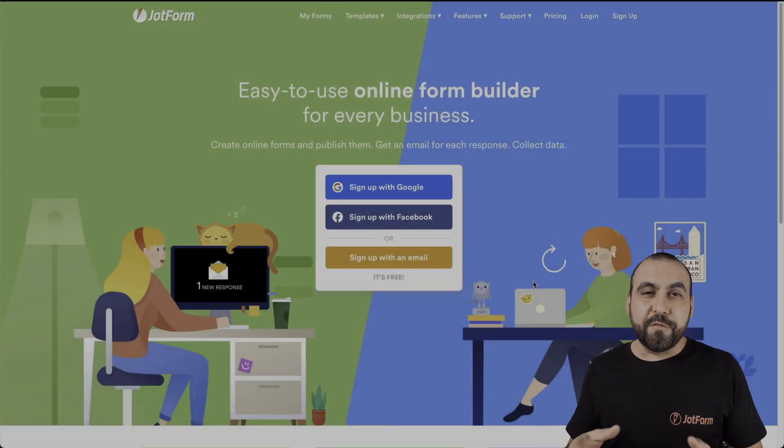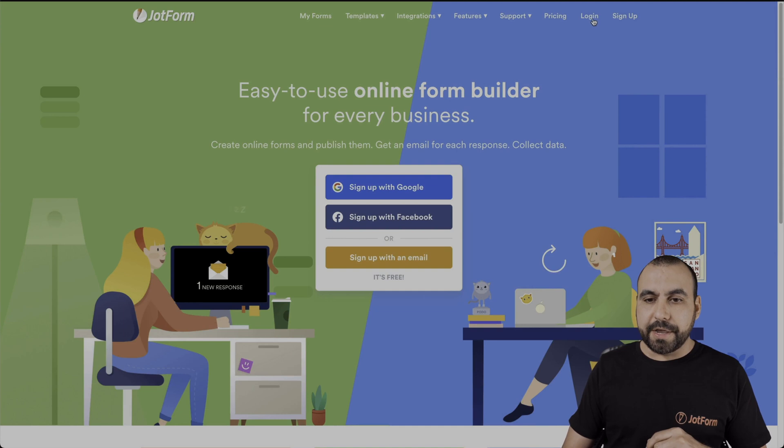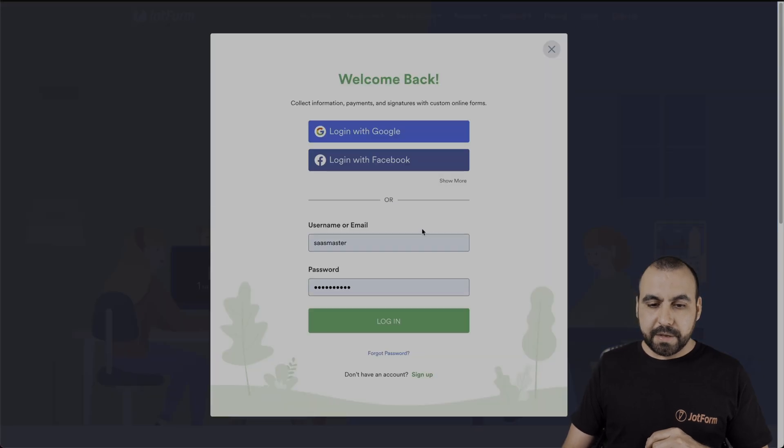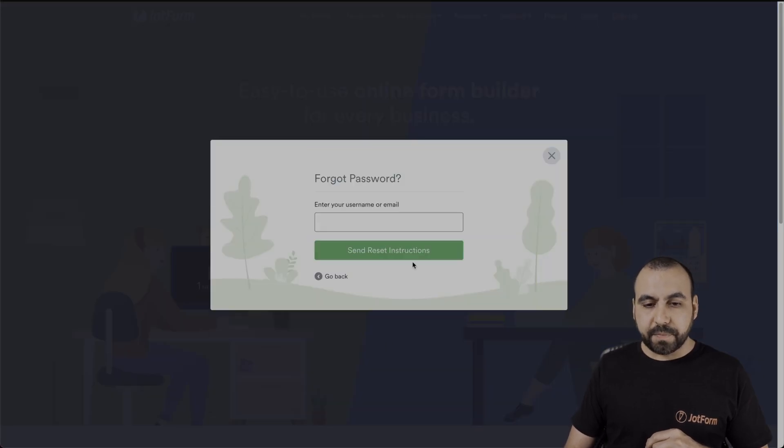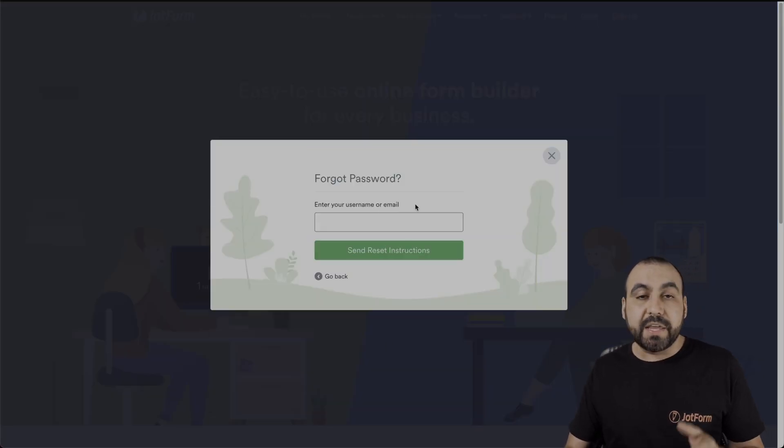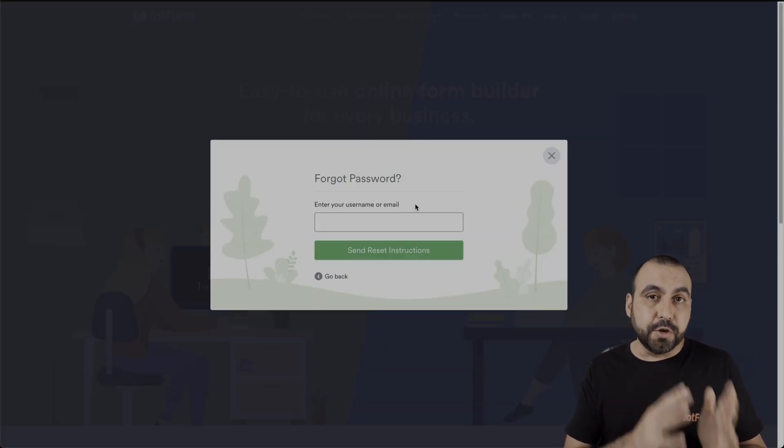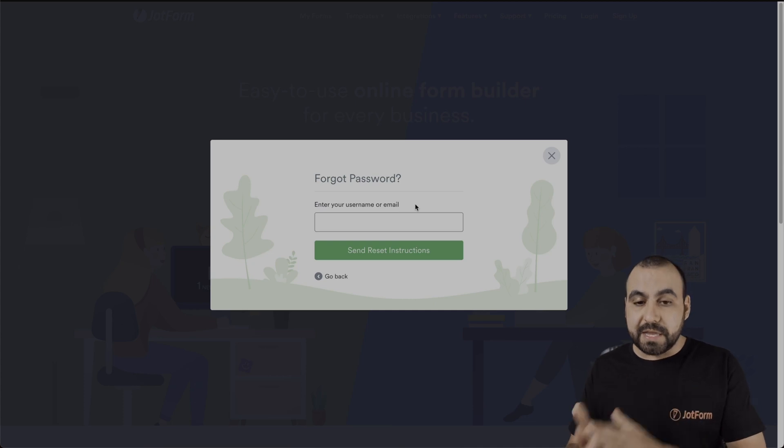All right. Now that we're in JotForm, let's go ahead over to log in, go to forgot password, and we can either enter the username or the email.